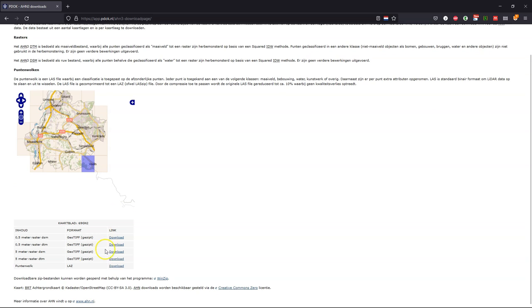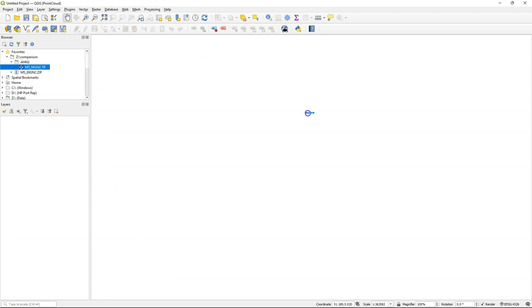We're going to look at one of the highest areas in the Netherlands and download from this website the DTM and later the point cloud. After downloading the TIFF file of the 5 meter DTM, we see that there is a lot of void no data values that we can interpolate before continuing our comparison.